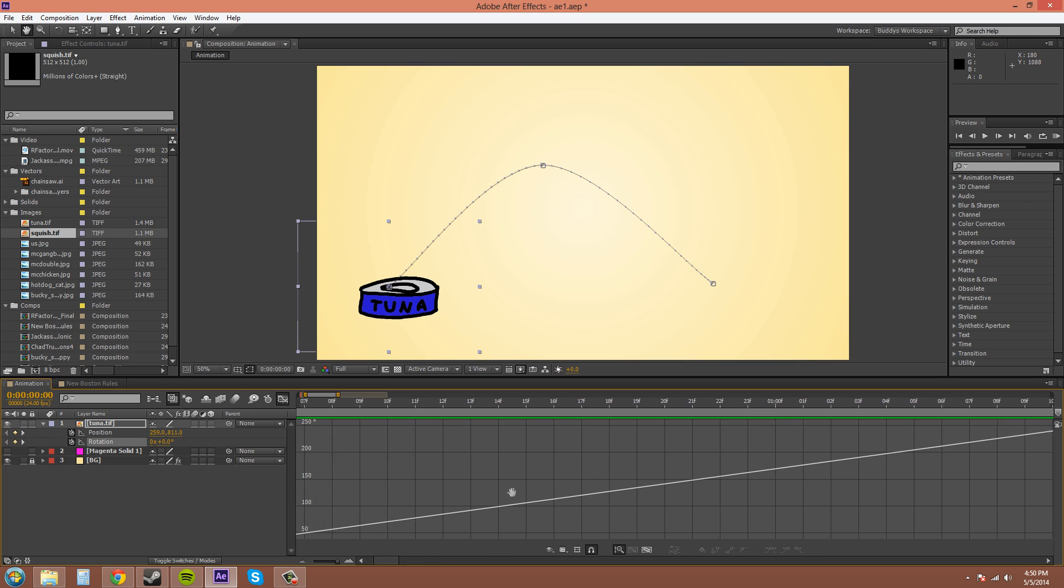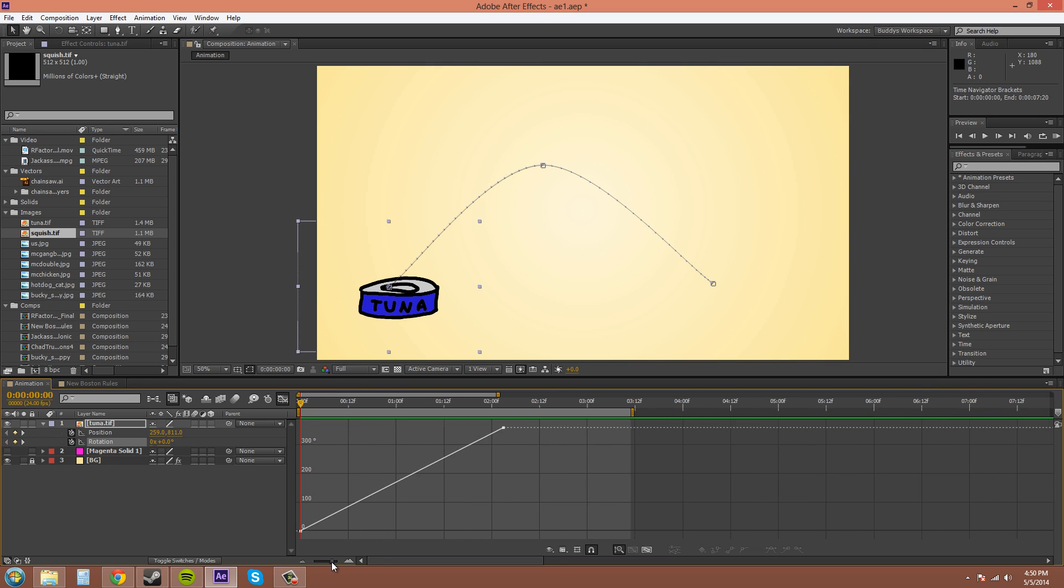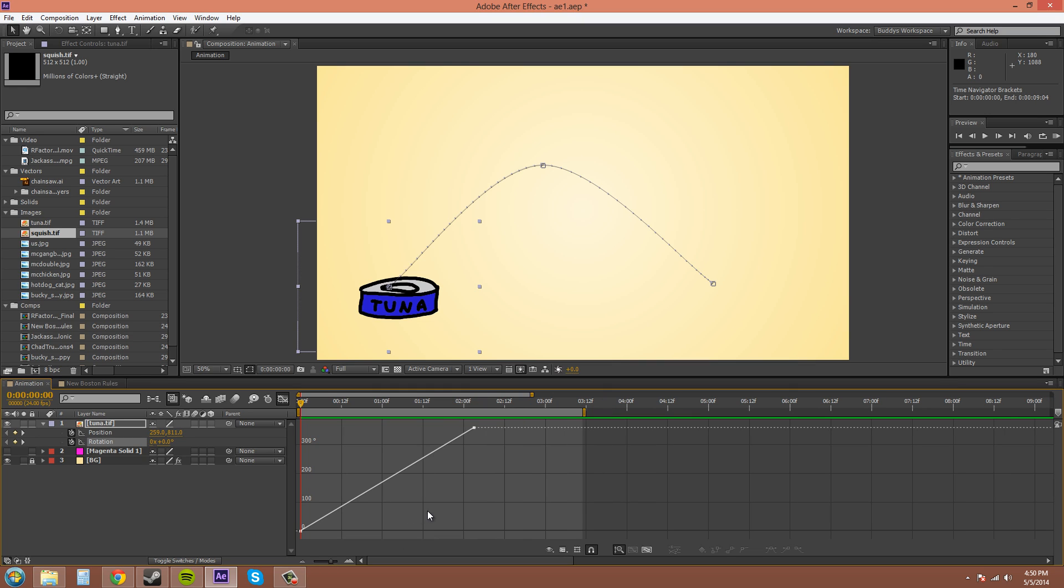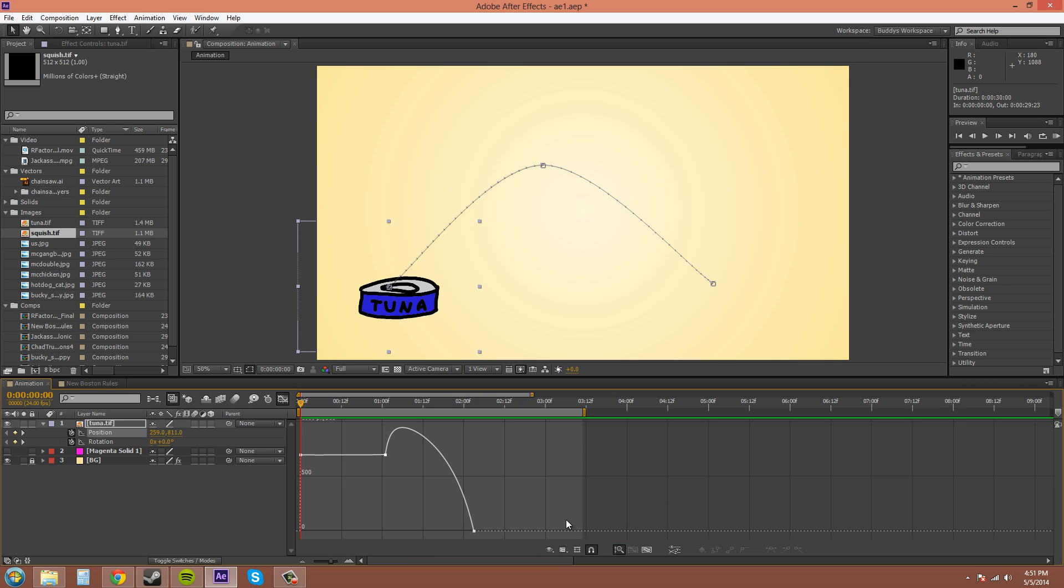So I can go over the buttons with you. I'm gonna zoom back out. The buttons down here, this right here is the Choose Which Properties Are Shown in the Graph Editor button - that's the technical name for it. So if I uncheck Show Selected Properties, nothing will be shown. If I show animated properties, that's going to show both of them because I have both position and rotation animated.